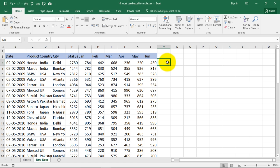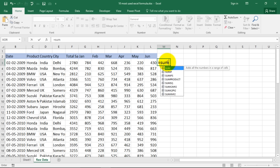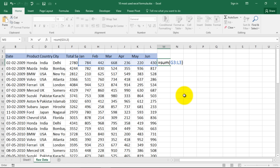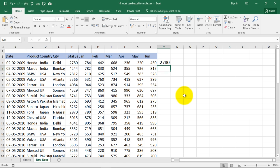There is another way of doing it. Is equal to sum, open the bracket and select the cells for which you want to do the total like this and close the bracket. It is called selecting a range. You get your answer.